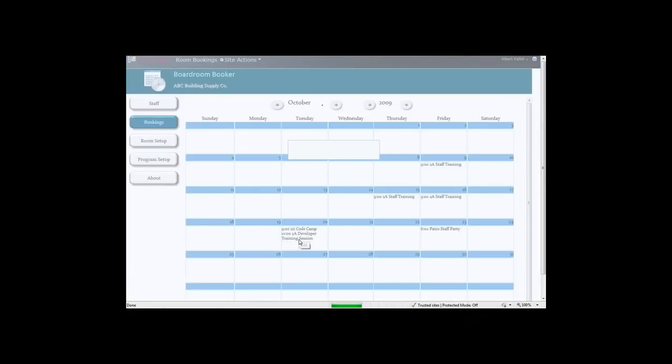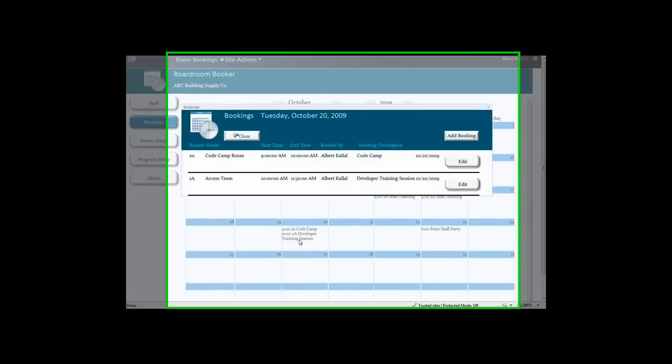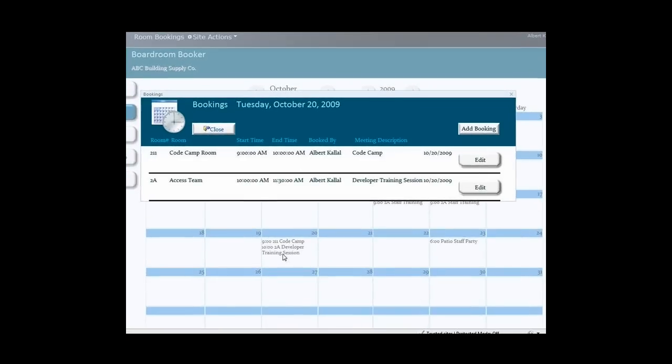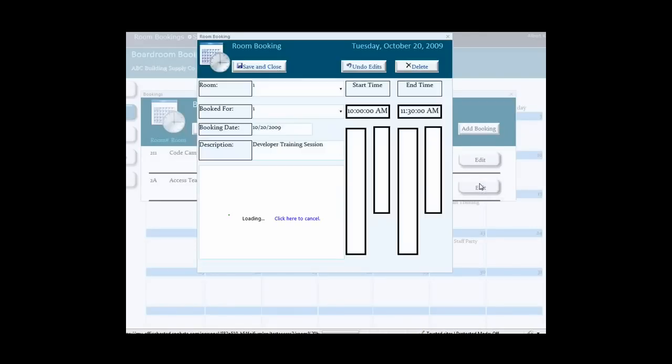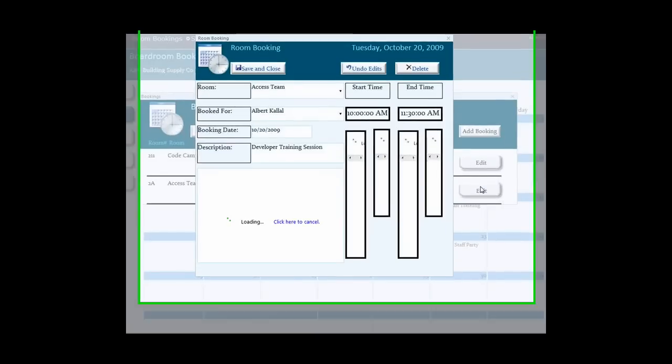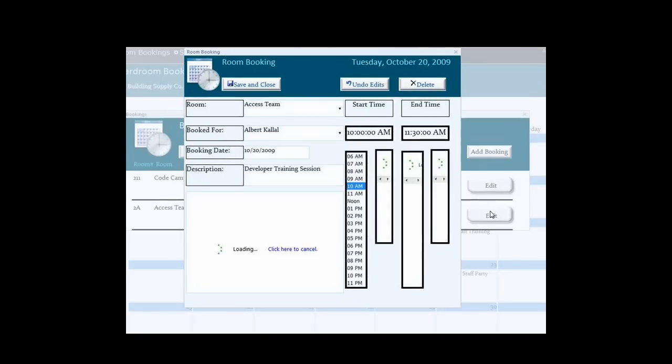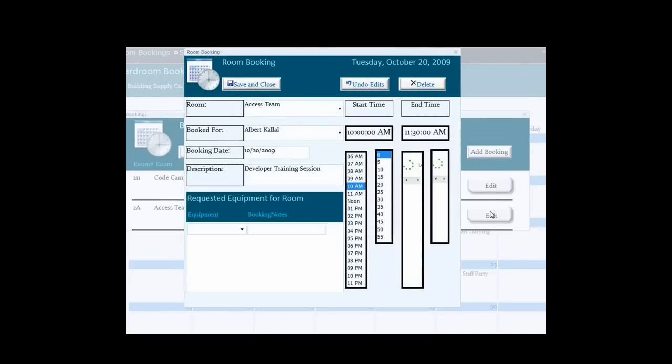I could, for example, change this calendar from displaying room bookings to displaying daily sales totals or even weight of goods shipped by a loading dock. Note that each square is clickable and can launch forms to display details for a given day. So this calendar is kind of a dashboard type of display.